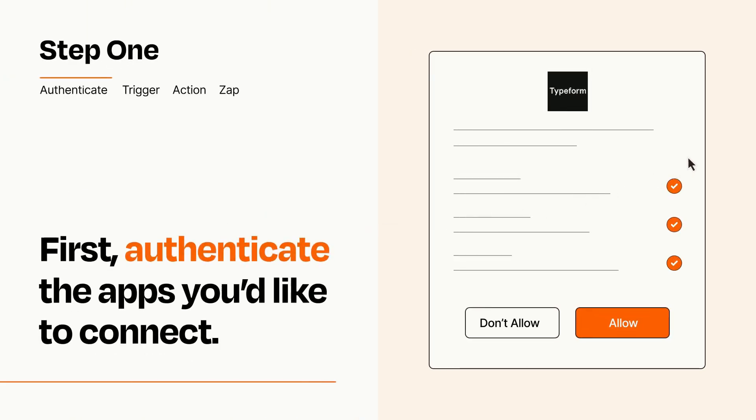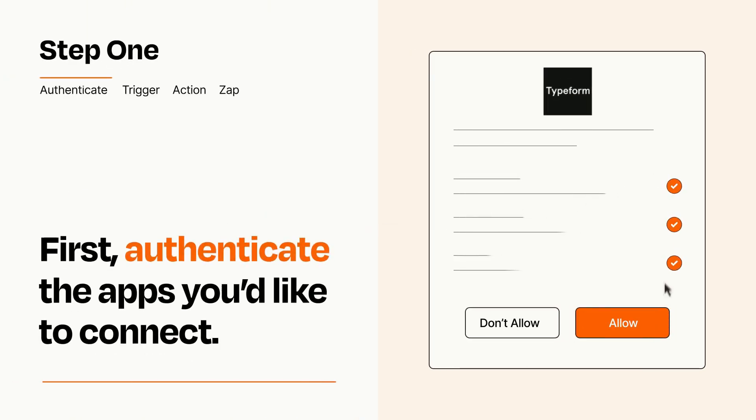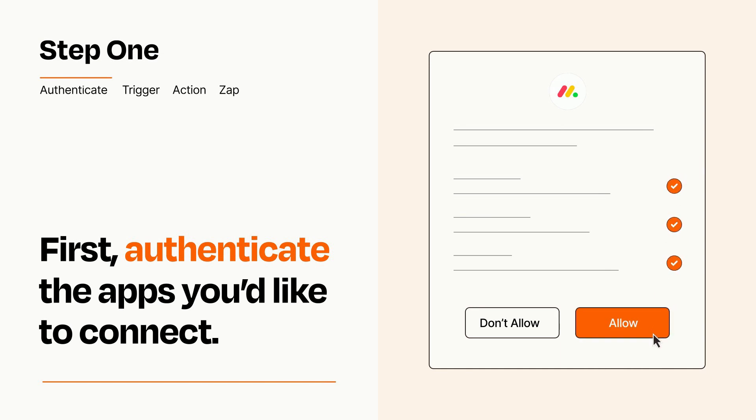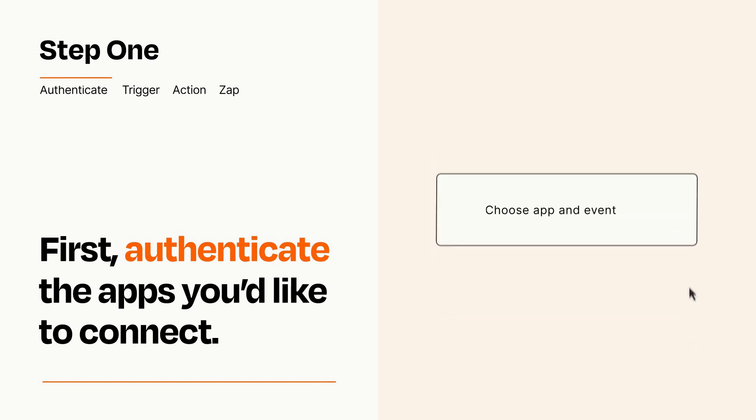To get started, you'll just need to authenticate your apps, which takes just a few seconds. Zapier meets industry standards for encryption when connecting with each of your apps.